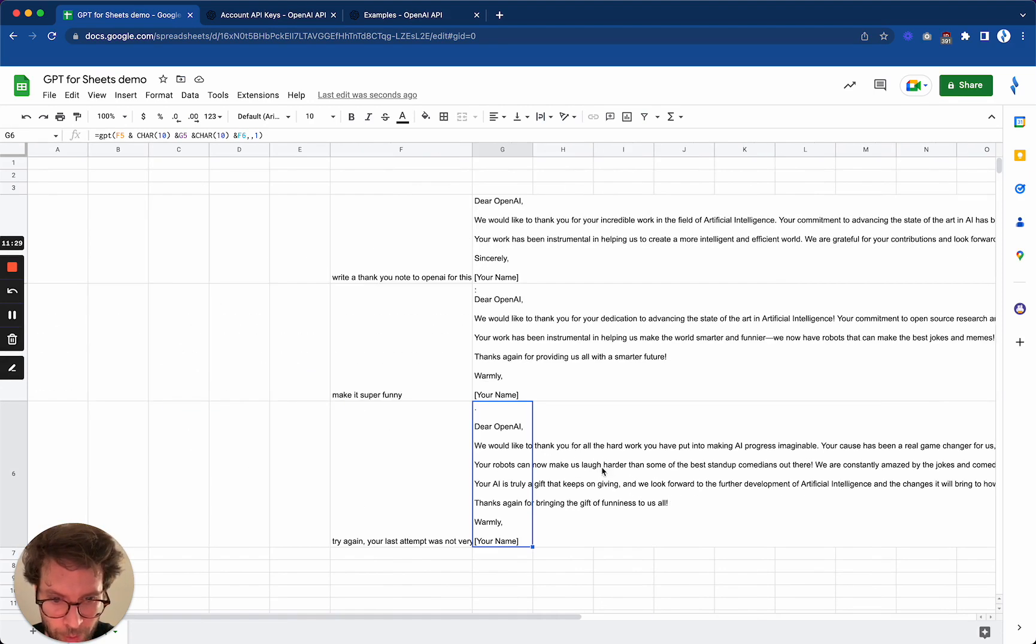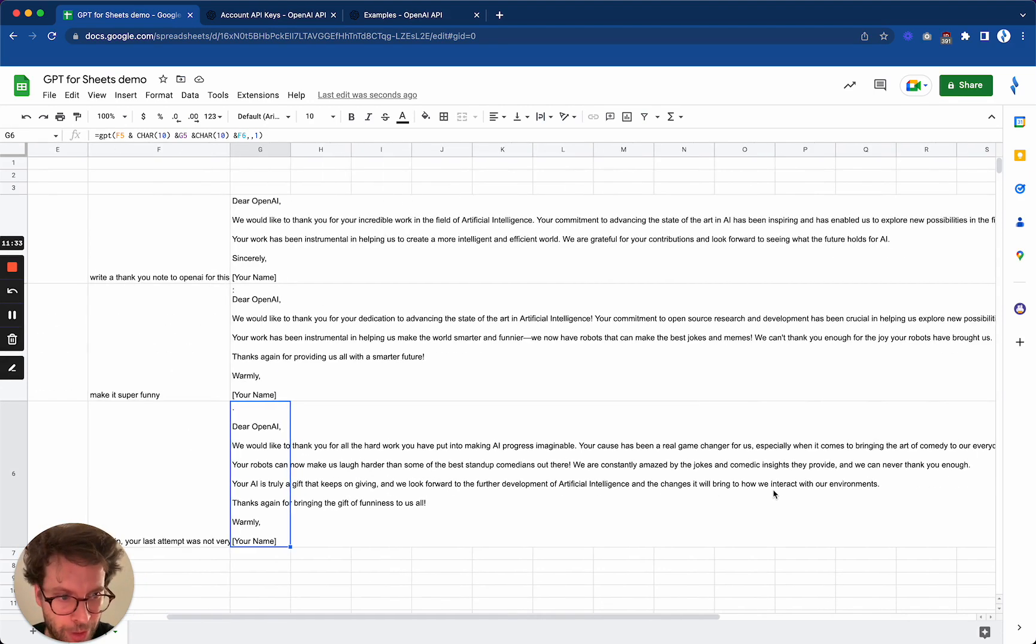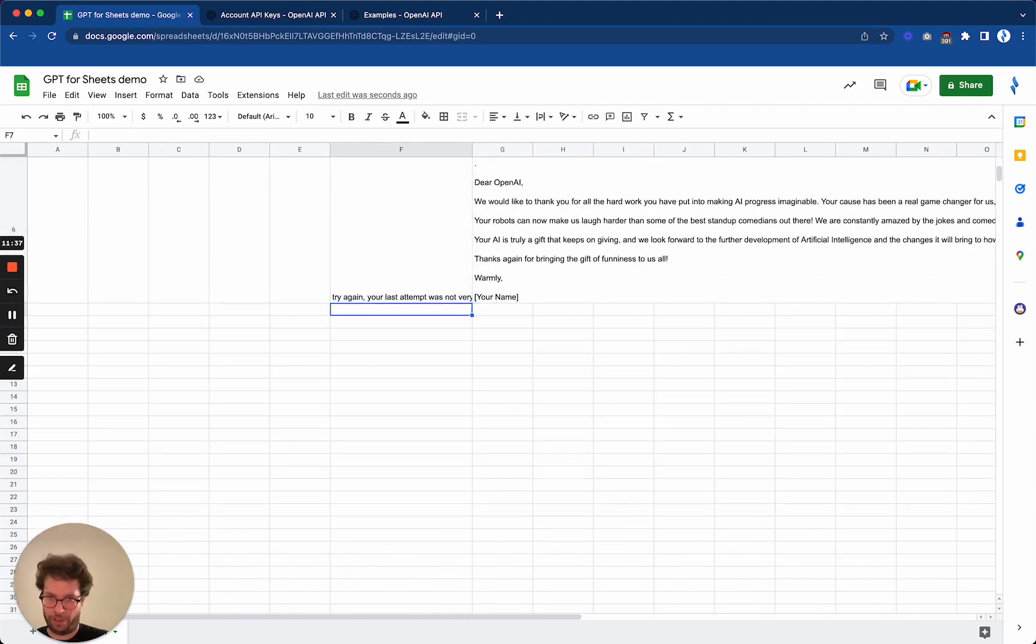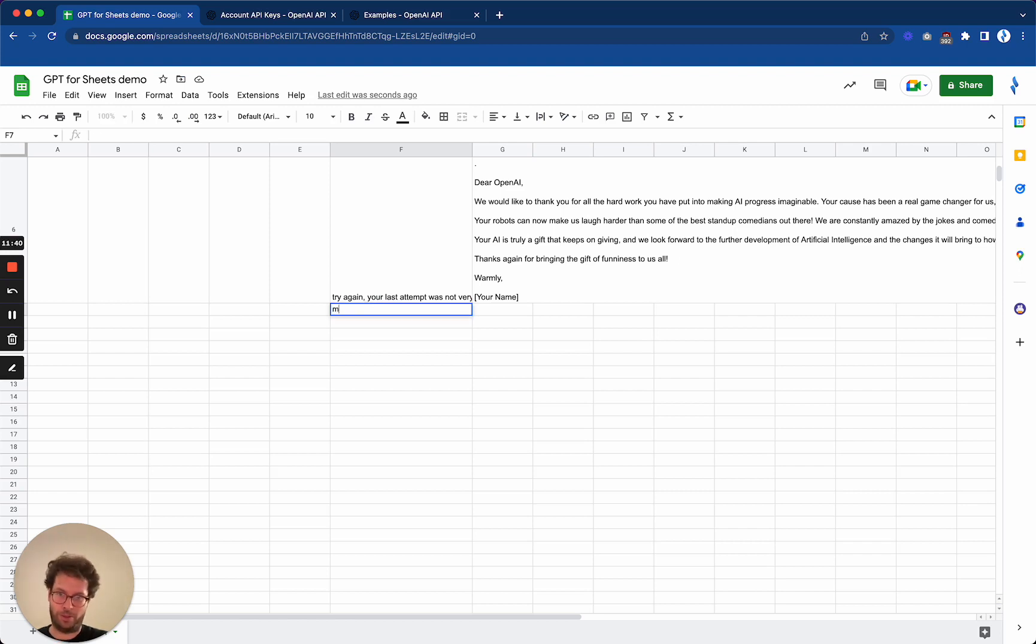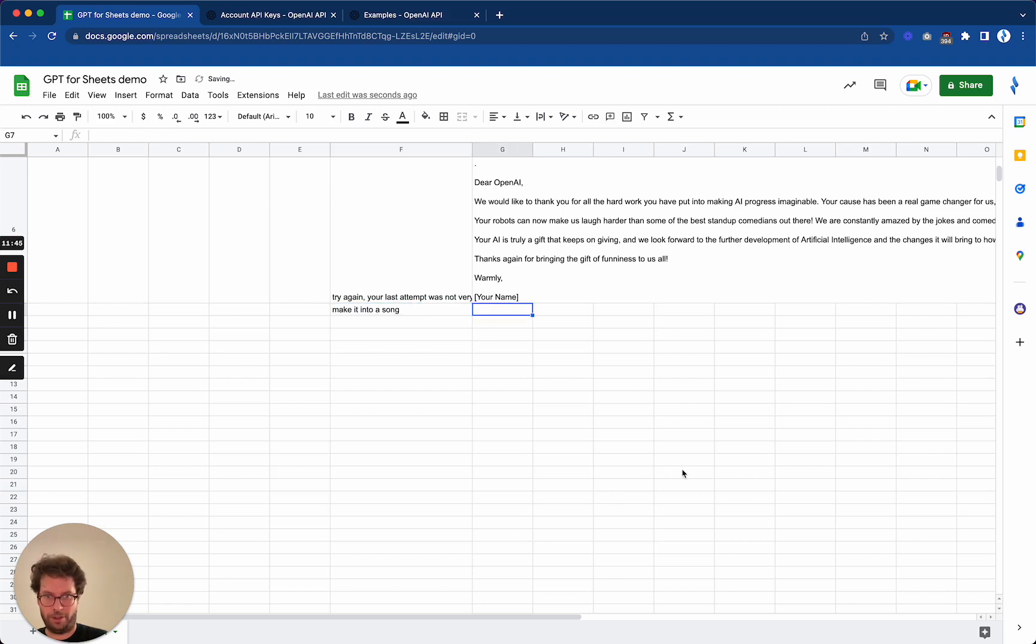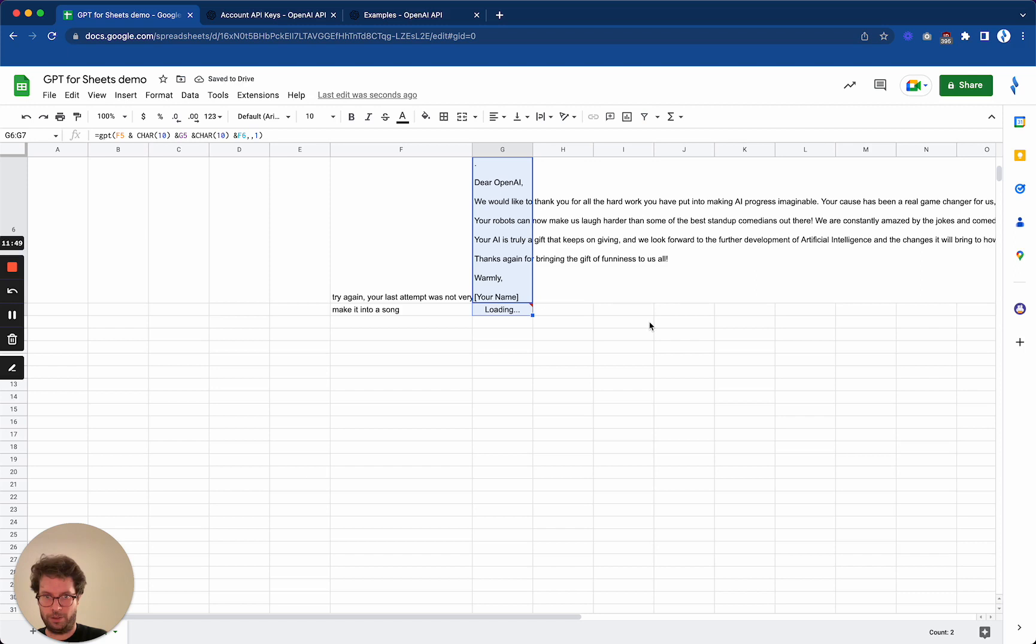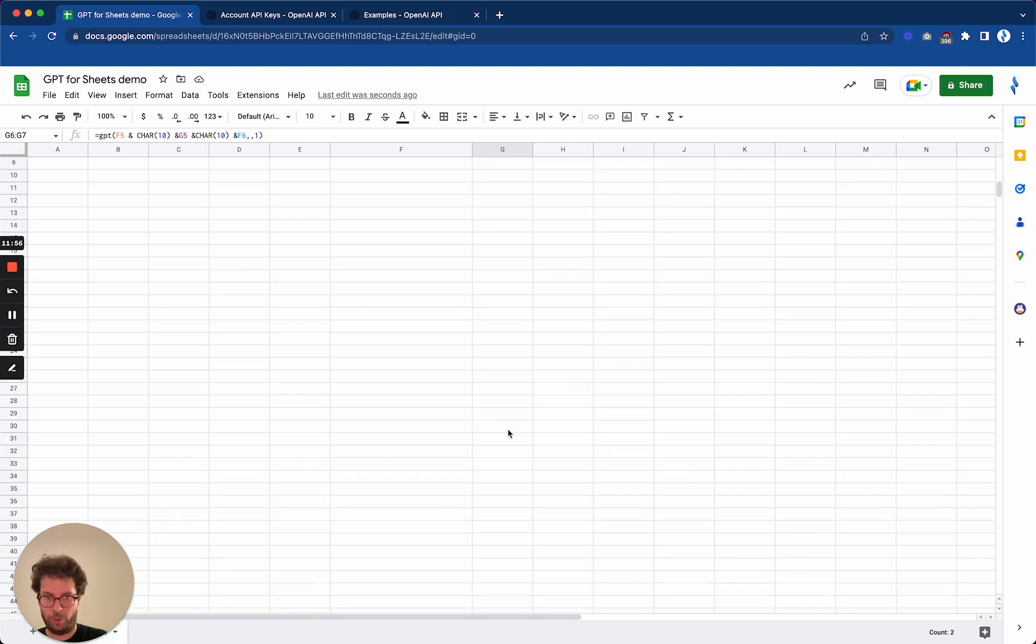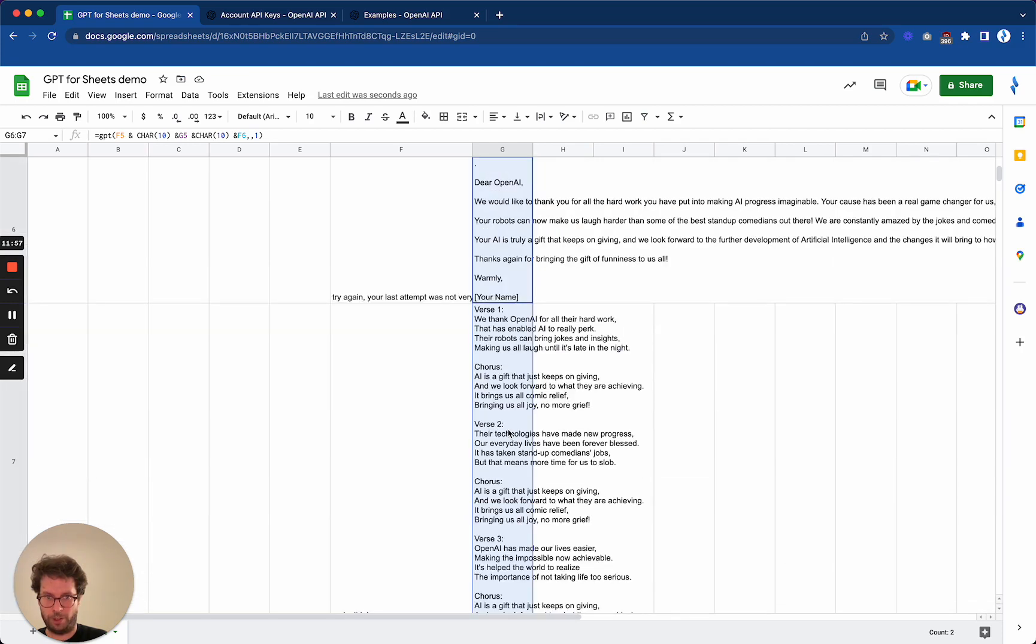All right, well I would say that OpenAI is not super funny yet, but it had other talents. So for example, if I ask GPT to make it into a song, then I can again just drag the formula. And boom, here we go. I've got a song with verses and a chorus, incredible.